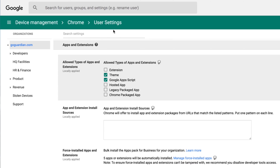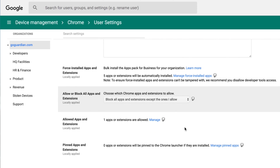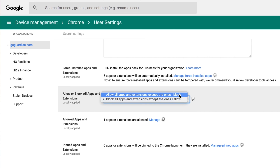Also, two options need to be set in Google Admin Console to allow your students to install extensions. Under the allowed types of apps and extensions, the extension and all three app options must be checked. Under the allow or block all apps and extensions, 'allow all apps and extensions except the ones I block' must be selected. Alternatively, you can only allow whitelisted extensions, but you'll need to add your recommended apps to the whitelist. You can learn how to do this here — we've got you all taken care of.